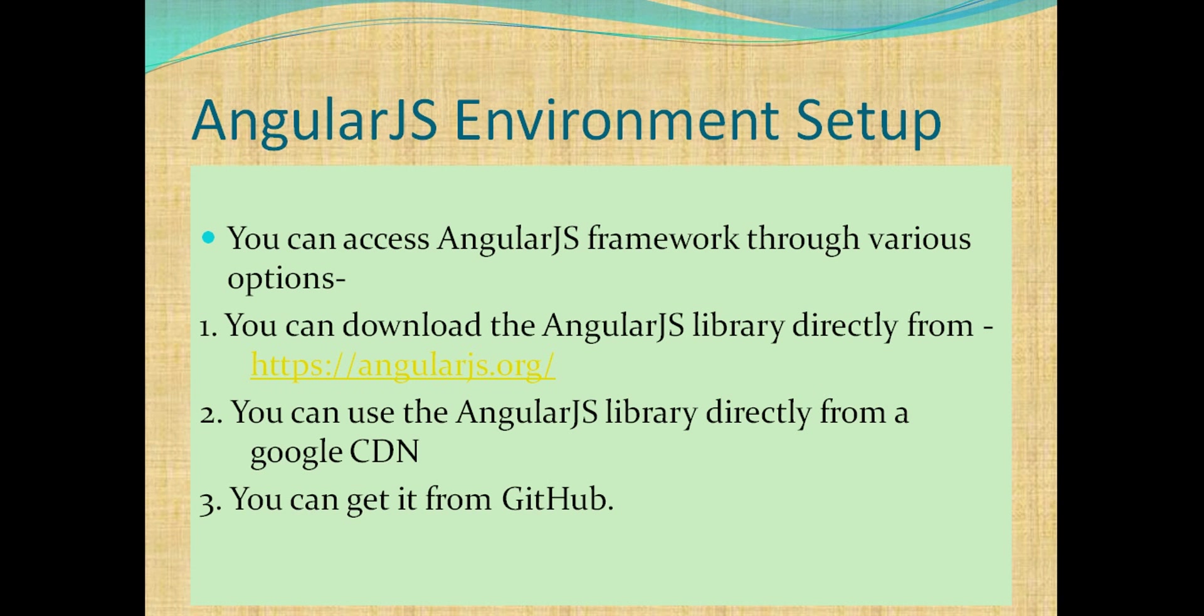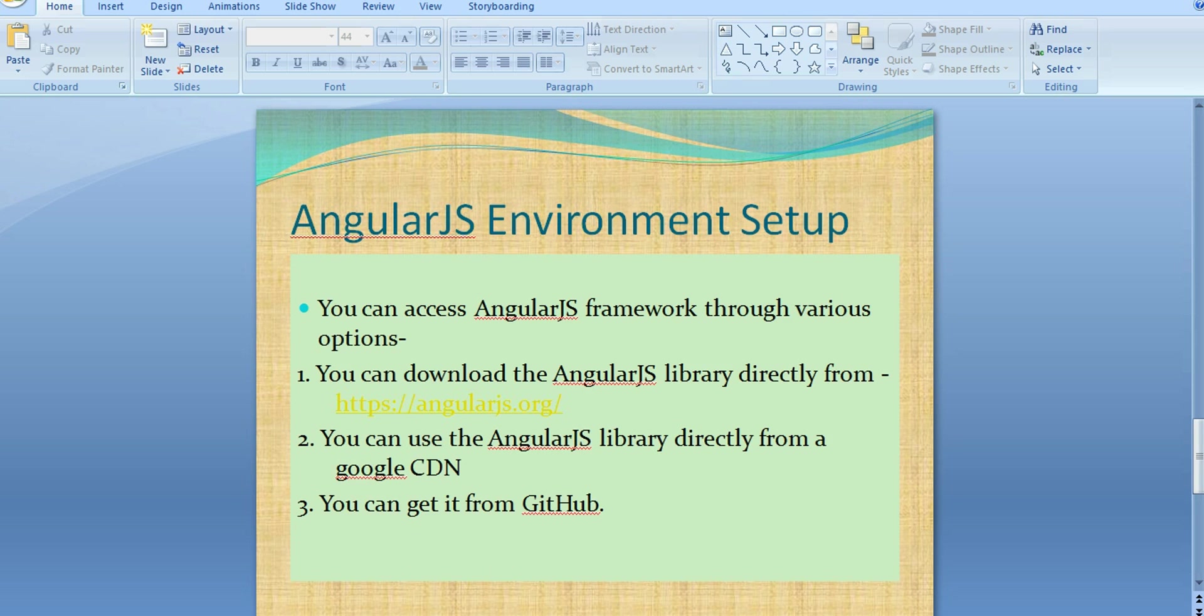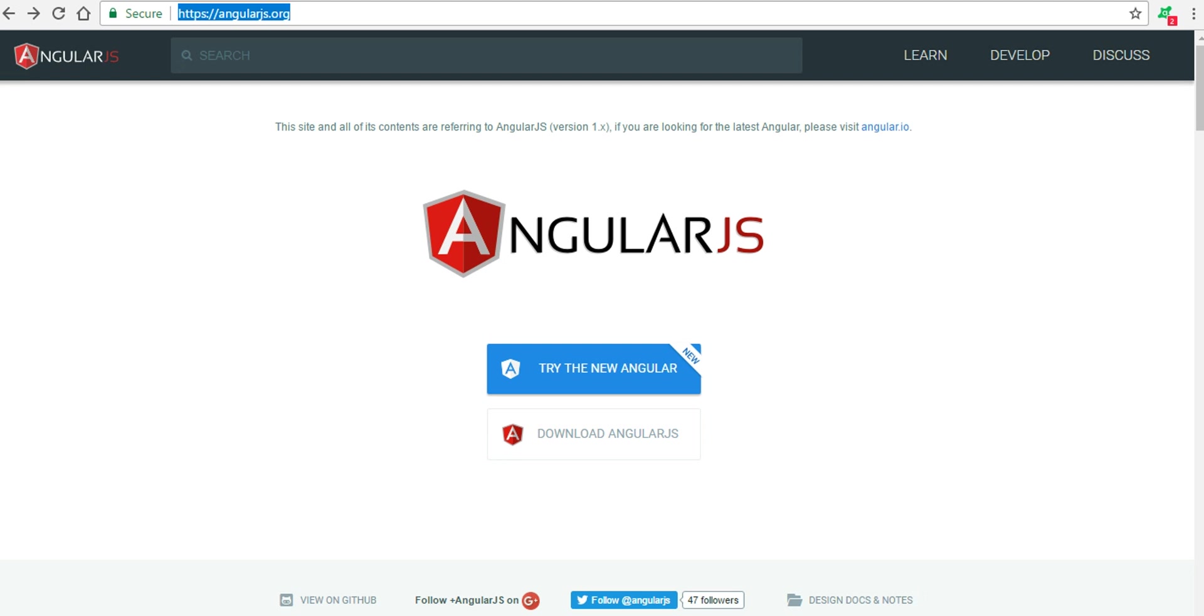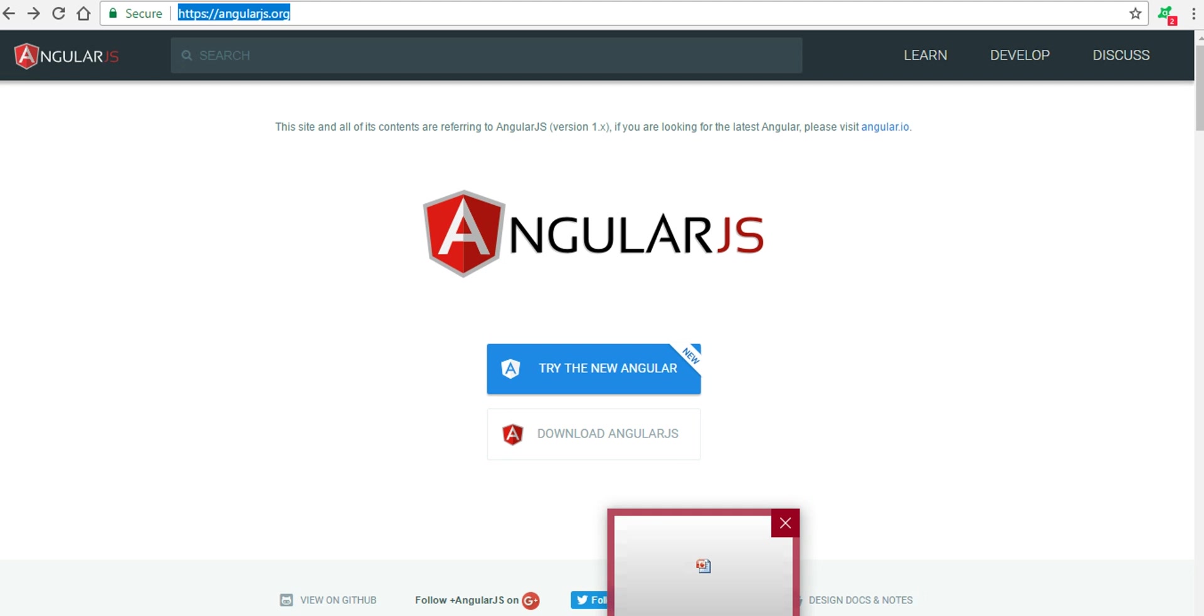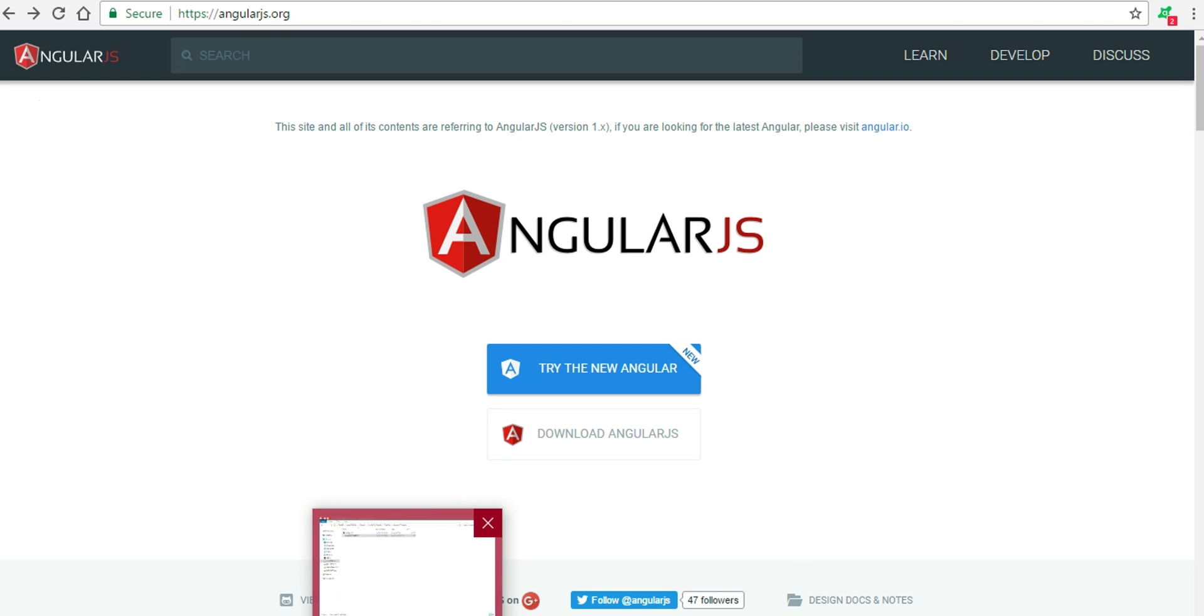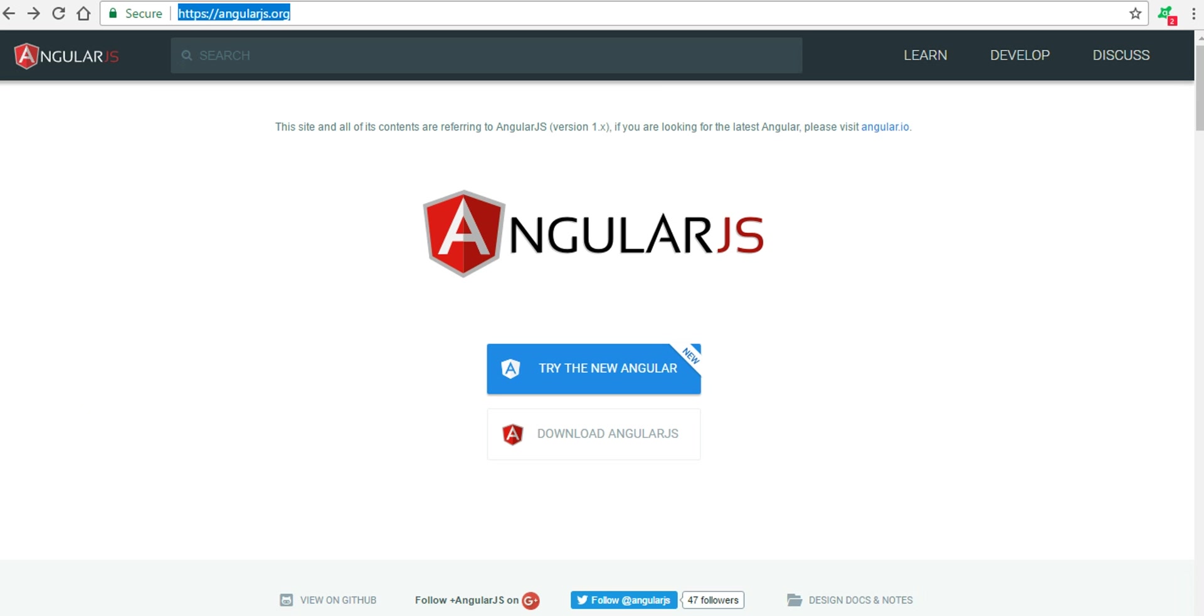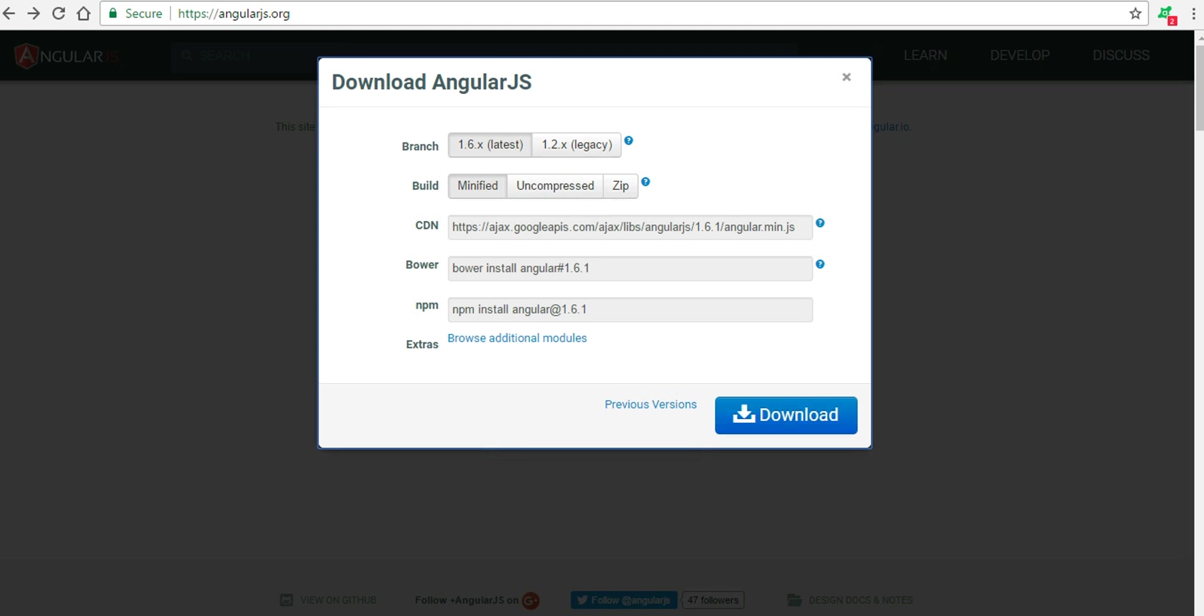Now let's see how we can download AngularJS library from its website. Just go to angularjs.org. Here you can see a button for download AngularJS. Just click it and you will have the Angular.min.js file with you. Now while downloading, you have several options to choose from.